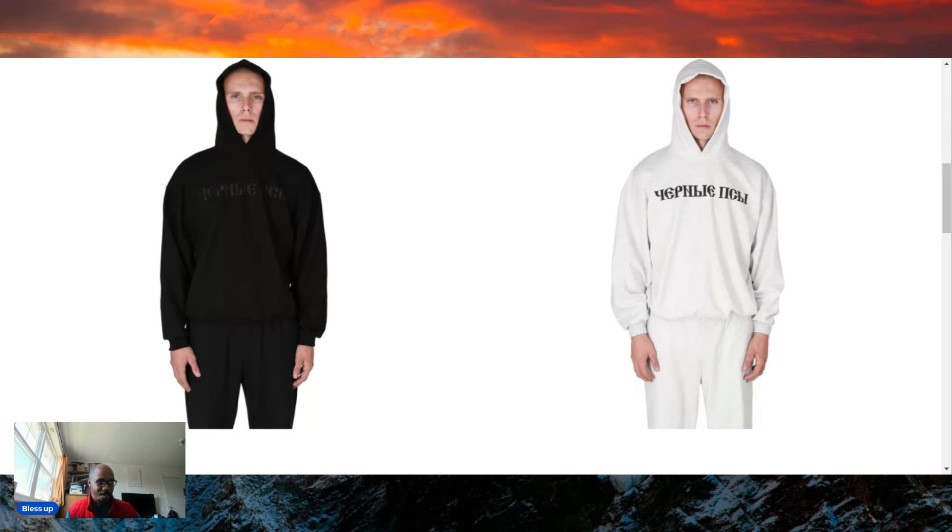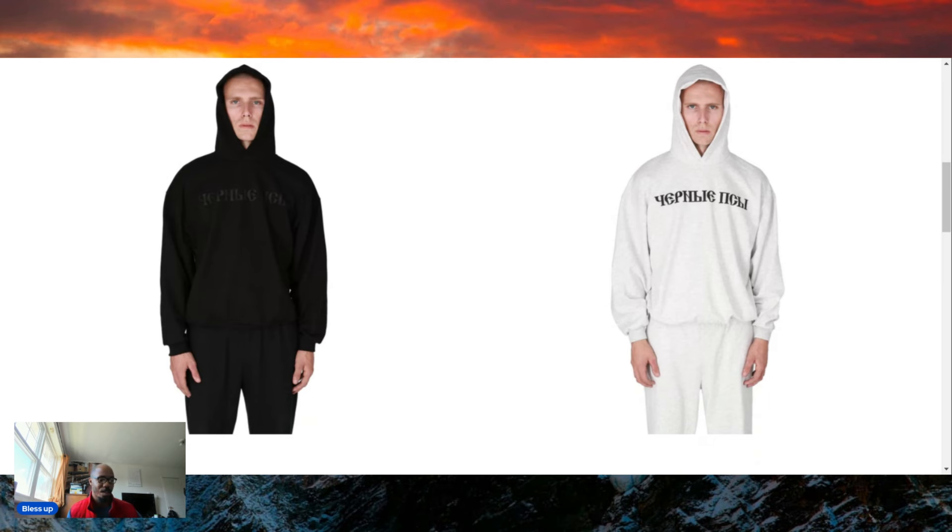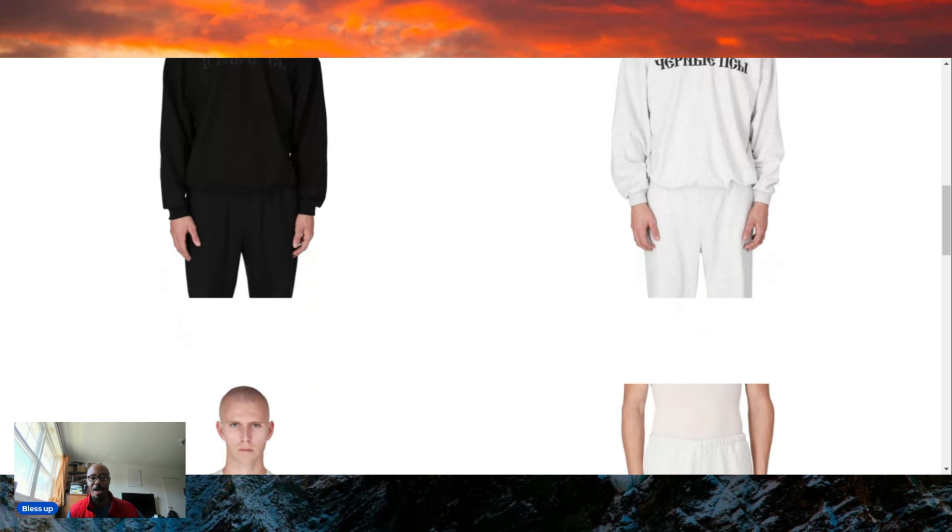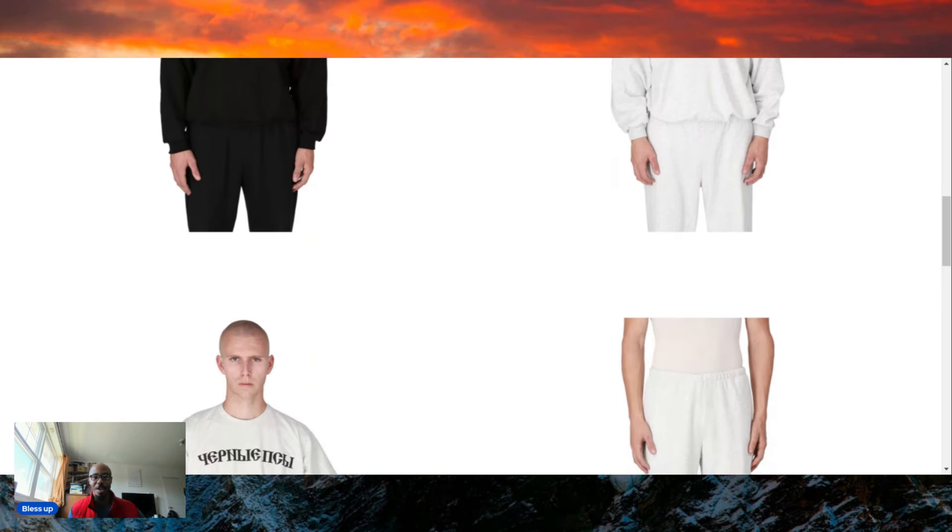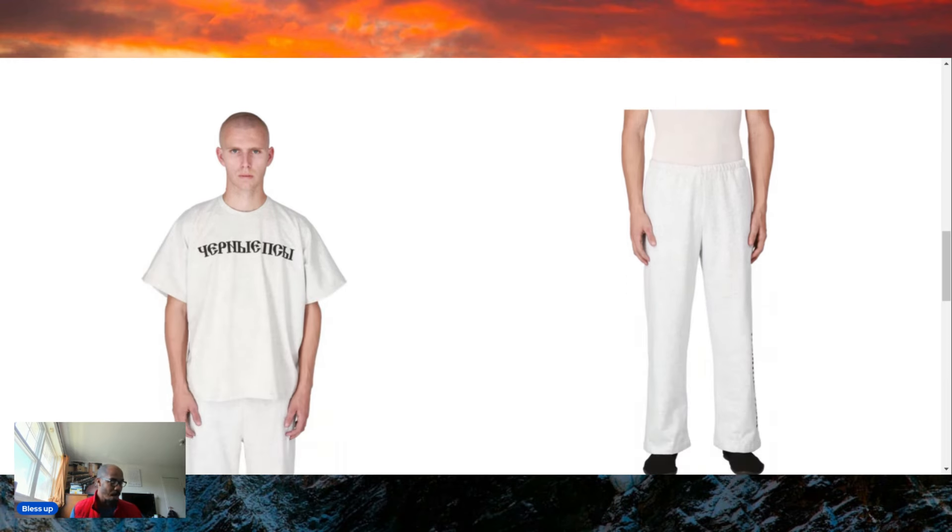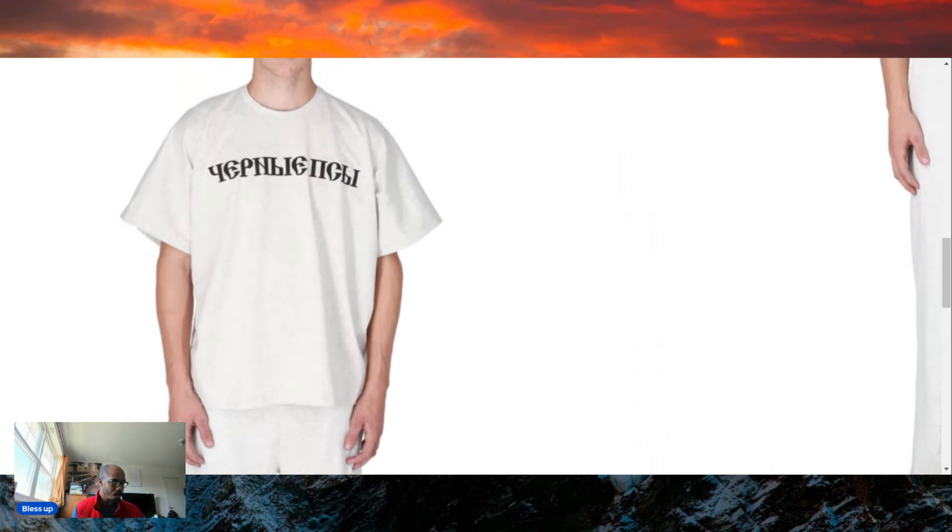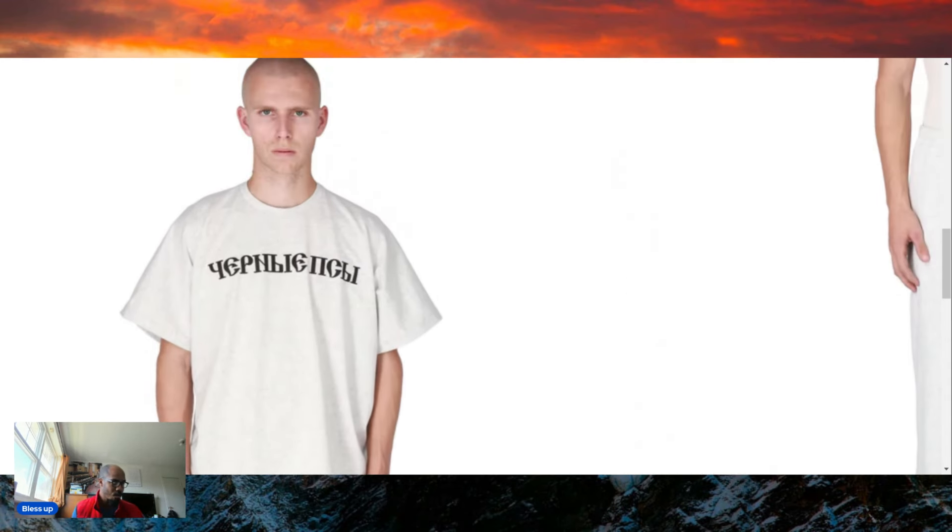He has a very interesting taste in model selection. I don't think I would have picked this dude's look or his facial expression. I would have told him to smile—you're wearing my clothes, goddammit. All right, so we got more shirts. I like this. This is dope. I can get jiggy with this.